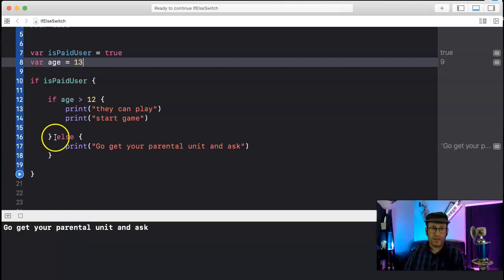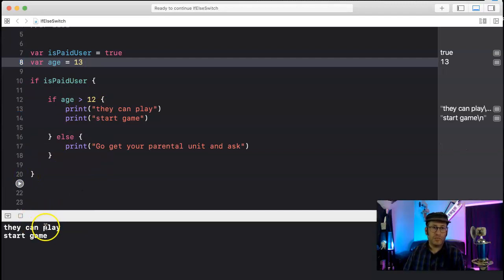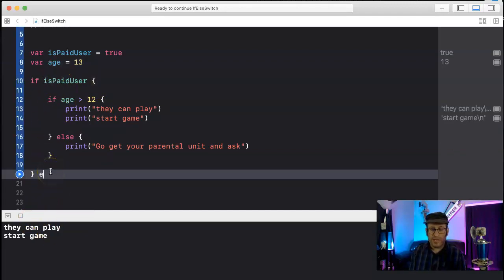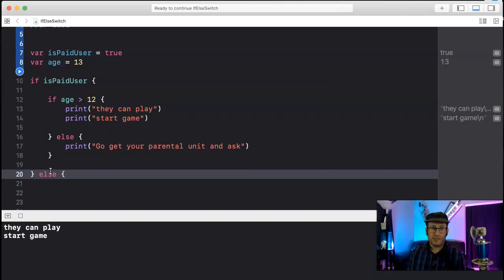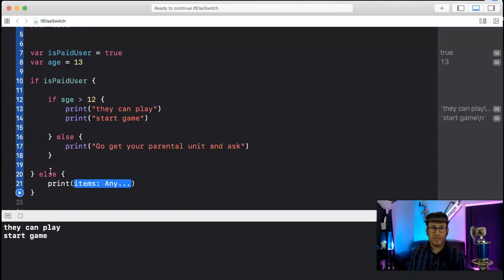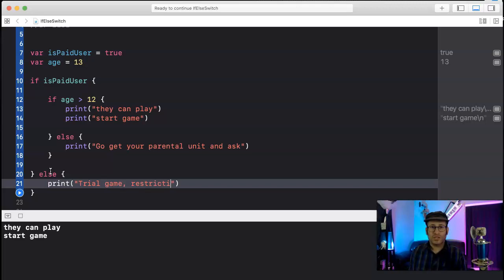Okay, now if they're not a paid user, maybe we'll put an else statement here. Else, print 'trial game, restrictions may apply.'